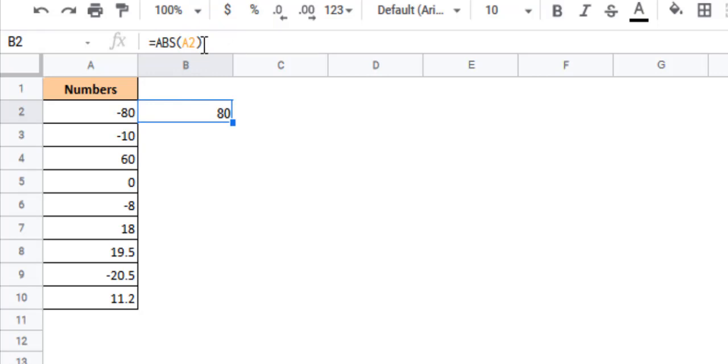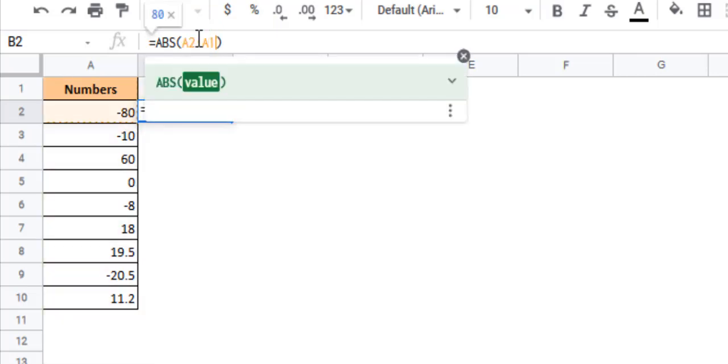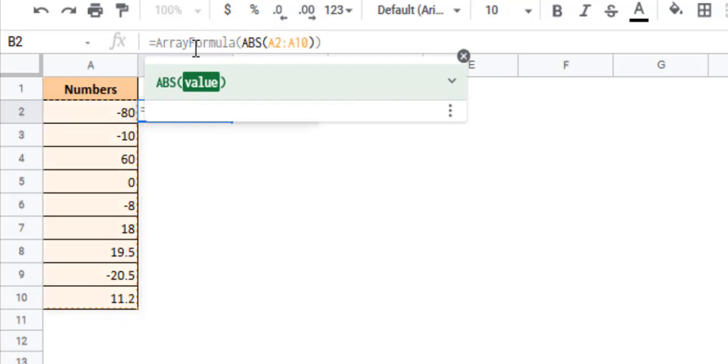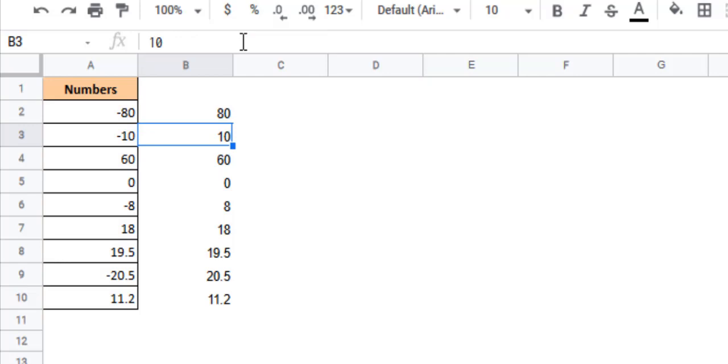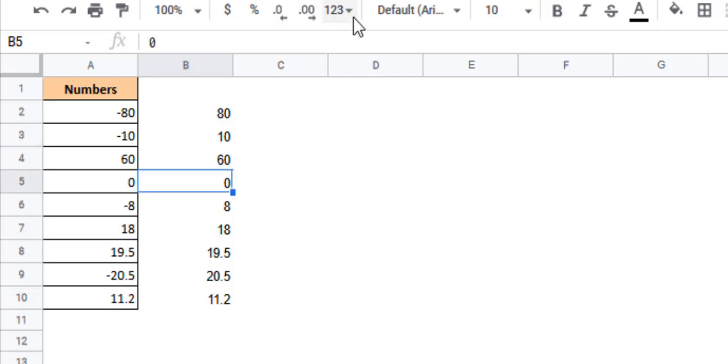For this you simply need to insert the whole range of cells A2 to A10 as a parameter to the ABS function and then press shift control and enter to convert this formula into an array formula. This will make the ABS function return an array of results where each element is the absolute value of our inputs. So you see you got a whole list of results in one go. You don't need to have separate formulas for each item of the list.